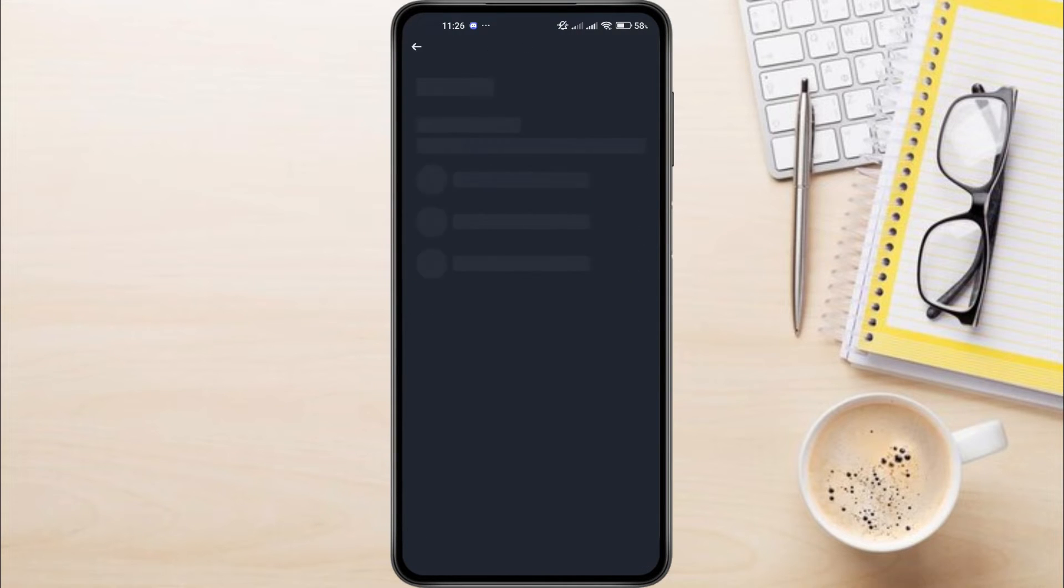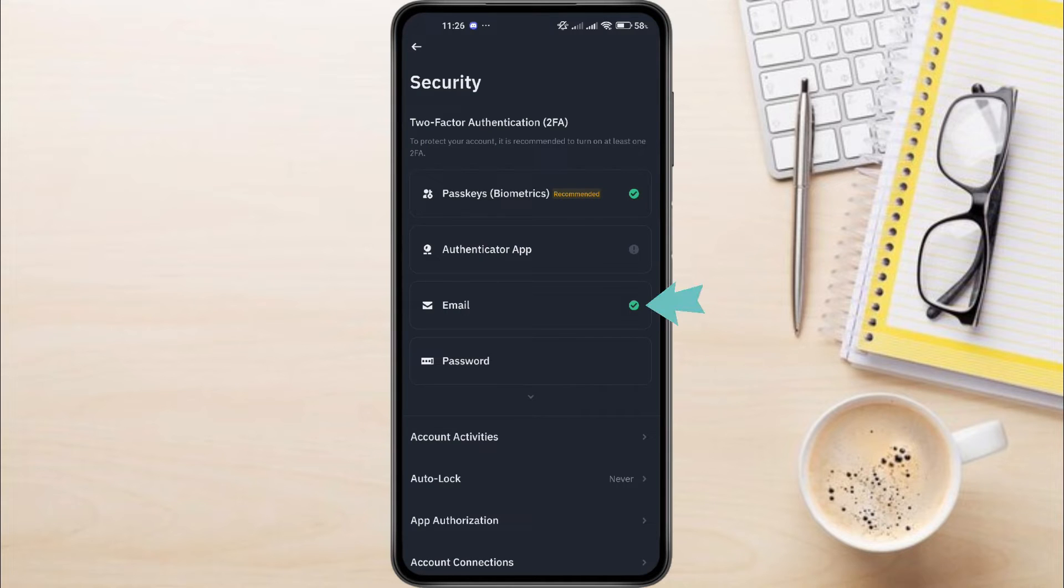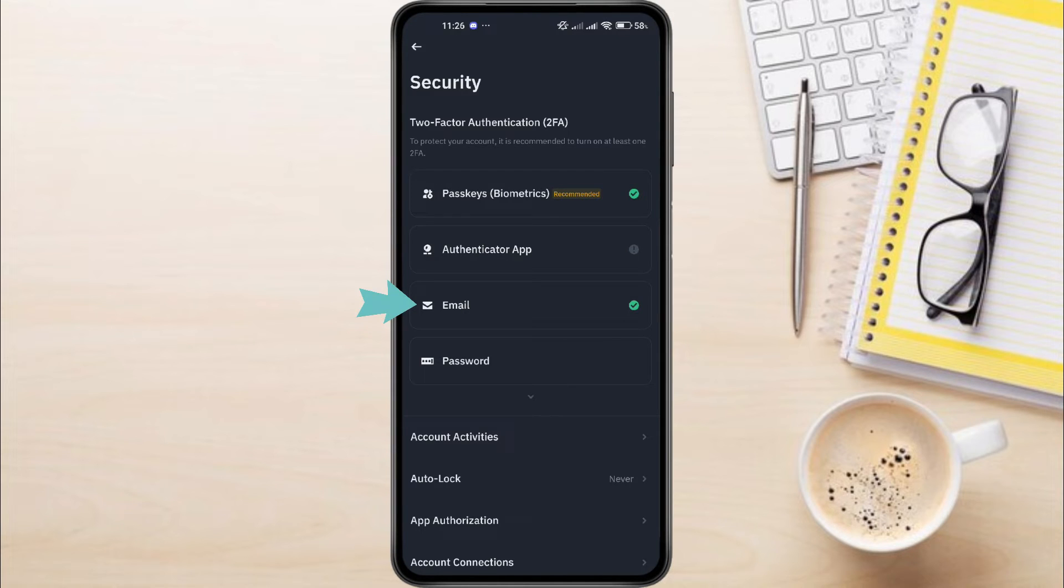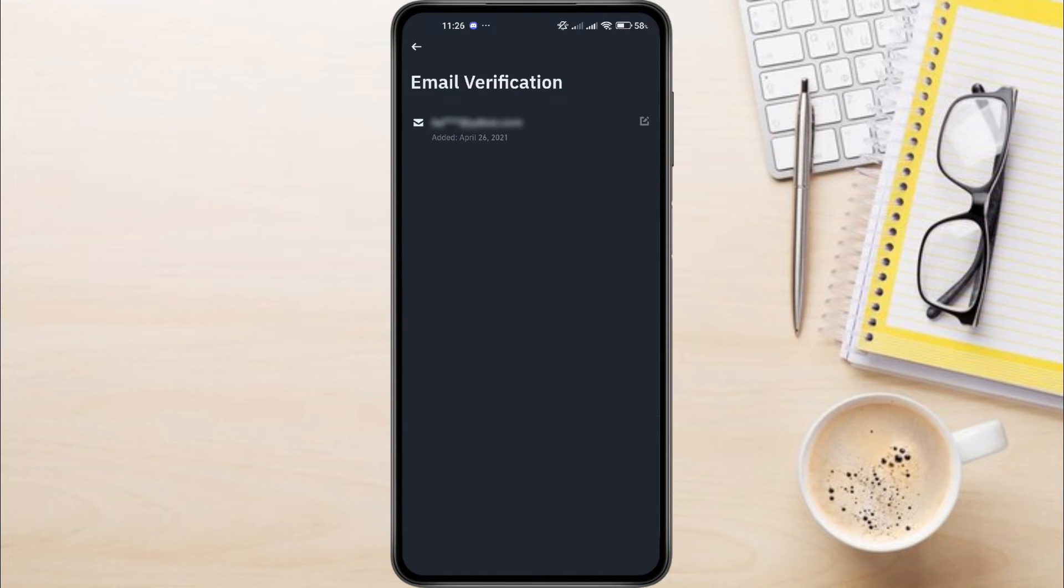Here you should see the Email section, and right next to it, you'll notice a check icon. If you see this check icon, it means your Binance account is already linked to an email address. But don't worry, changing it is simple. To change your email, just tap on the Email section.